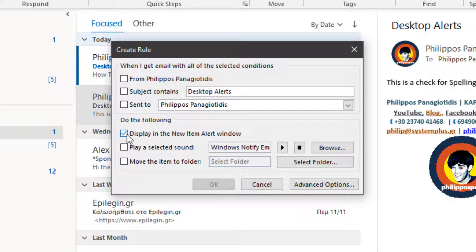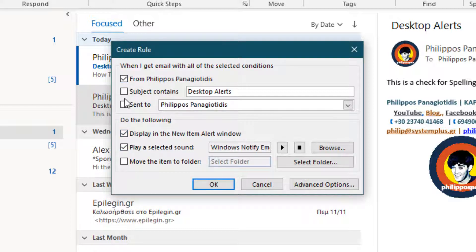Play a selected sound. If we activate the checkbox at the left, we can define a certain sound for when the Desktop Alert will appear depending on the above conditions.